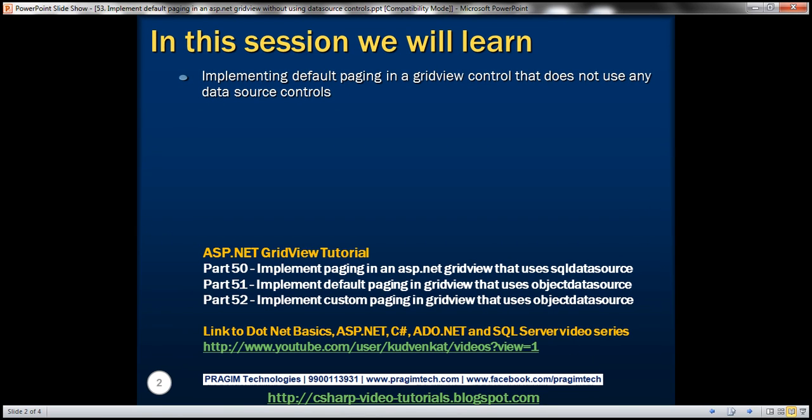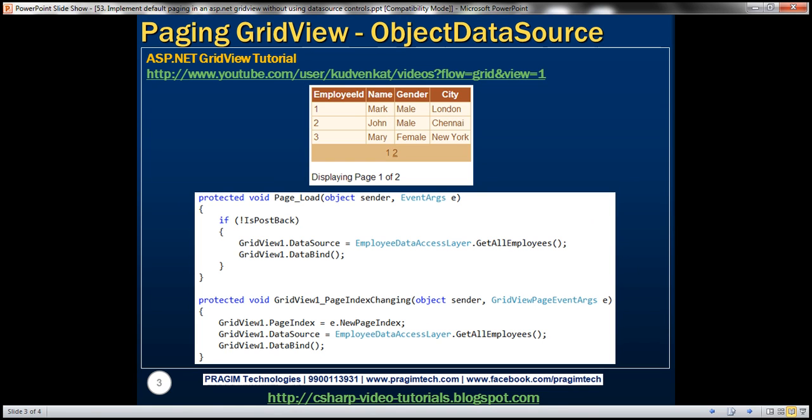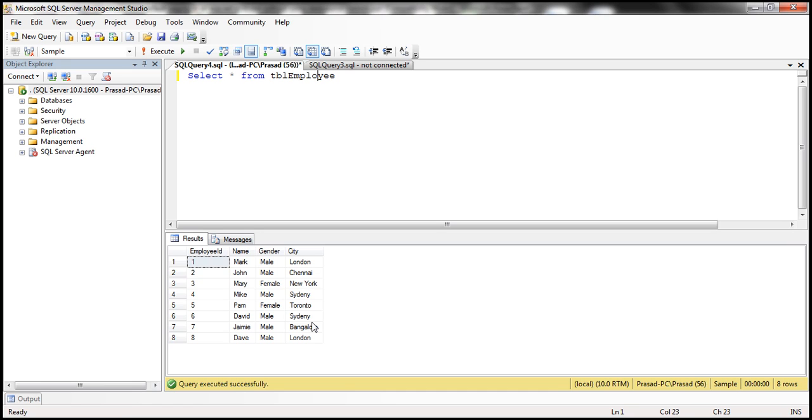In this video, we'll discuss implementing default paging in a GridView control that does not use any data source controls. We'll be using table tbl employee for this demo. So to retrieve data from this table, let's go ahead and implement employee data access layer.